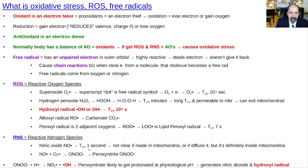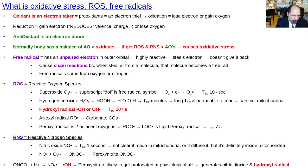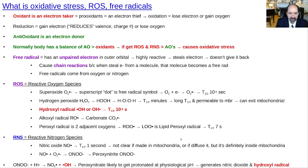Nitric oxide is definitely in the mitochondria and it causes problems there. It reacts with the superoxide anion free radical to form peroxynitrite, and that can have subsequent damaging reactions — at physiologic pH it gets protonated and produces another hydroxyl radical. Once you understand this, you realize it's another primarily paper tiger — it sounds complicated but it comes down to a very simple concept.